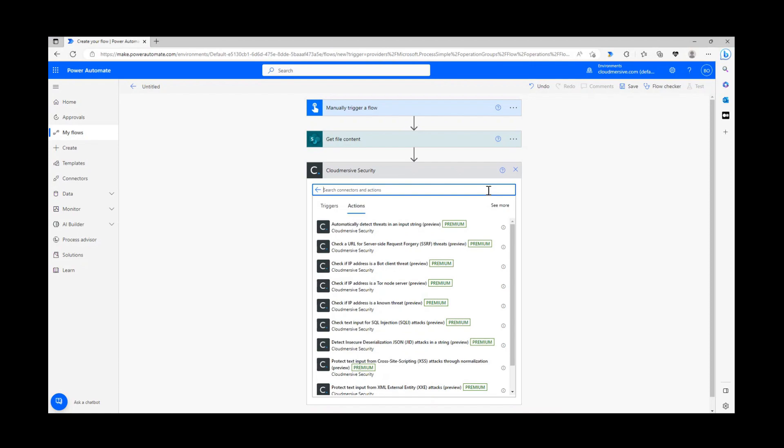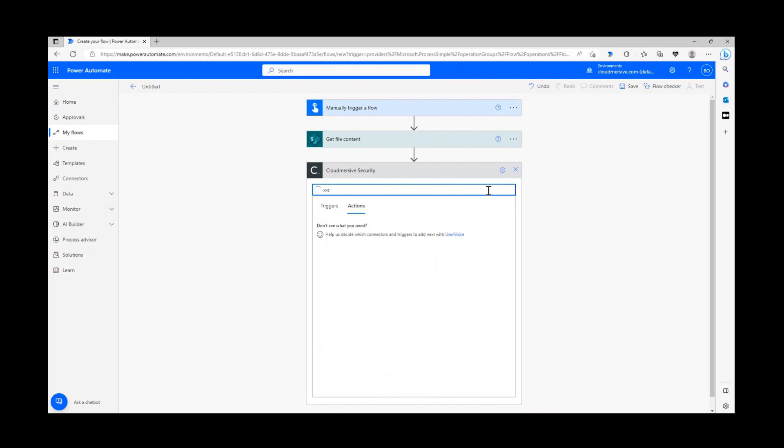Once we reach the actions list, let's type XXE into the search bar and select the action that says protect text input from XML external entity attacks.